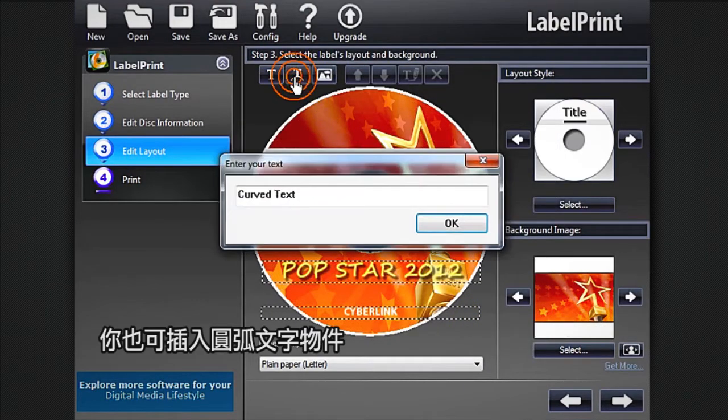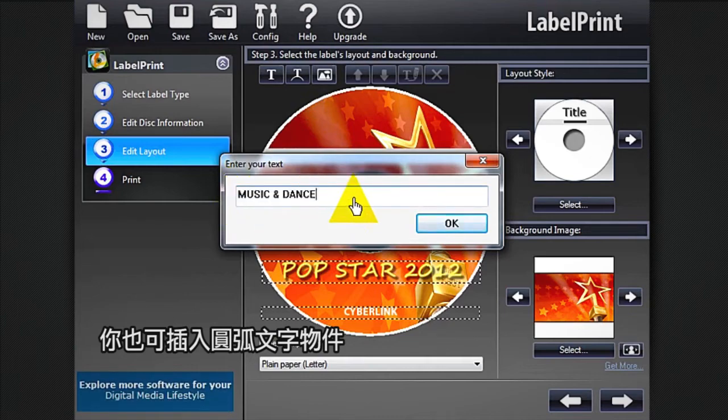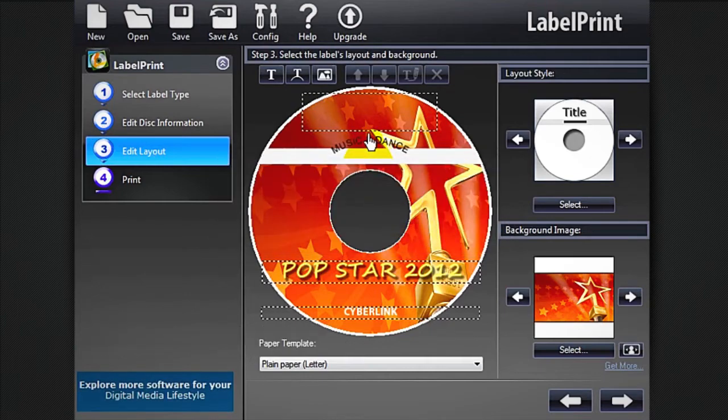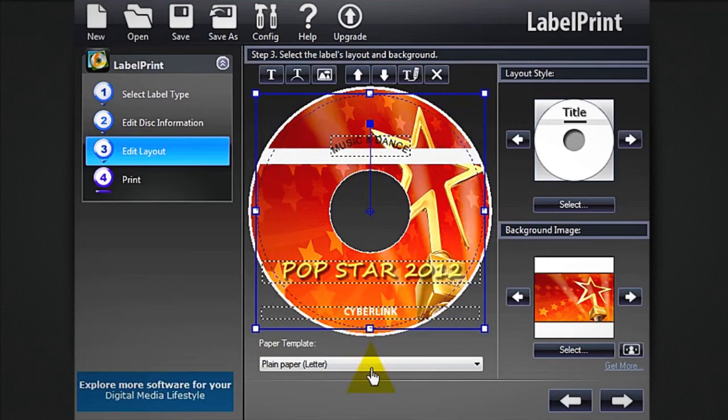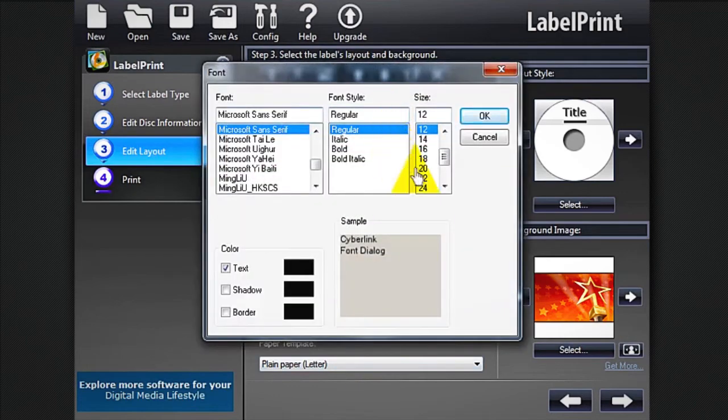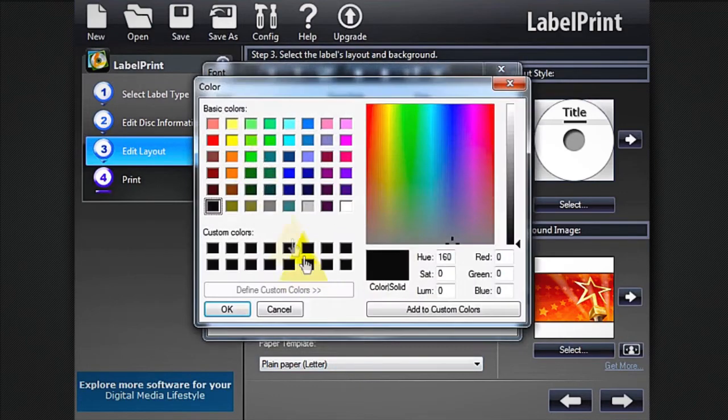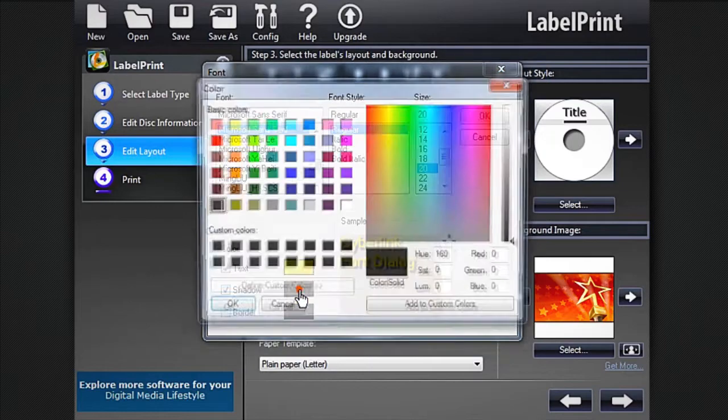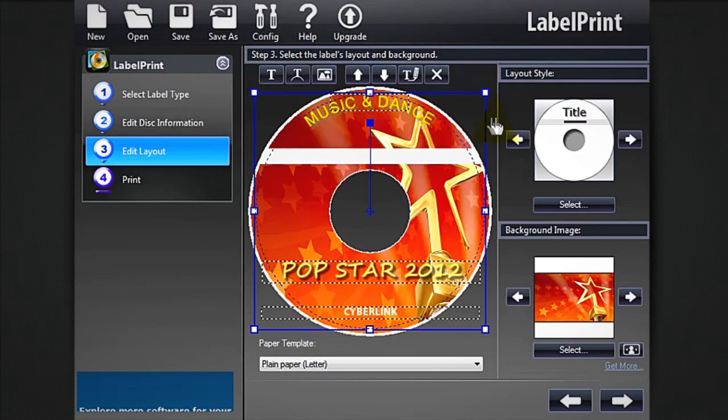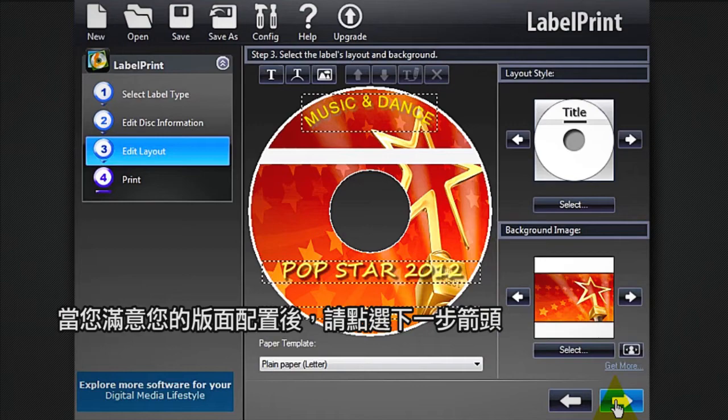You can also add some curved text. When you're satisfied with your layout, click the Next Arrow again.